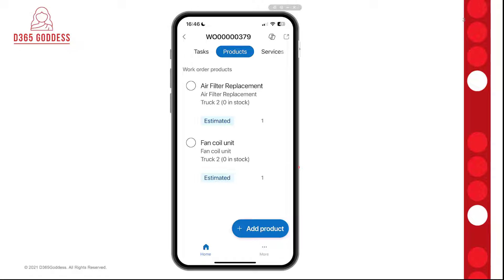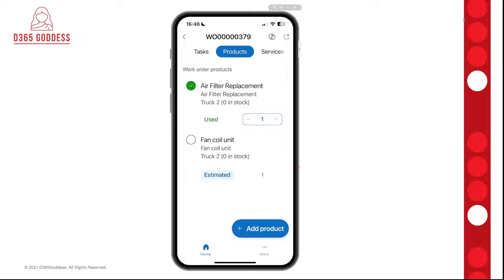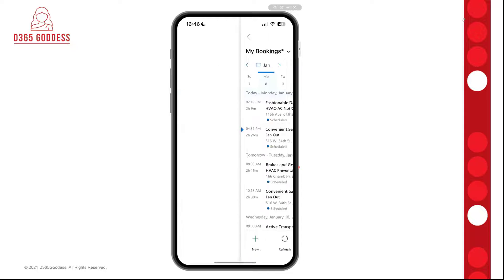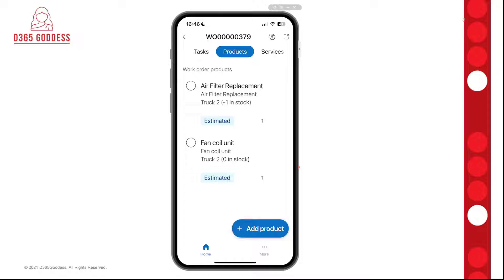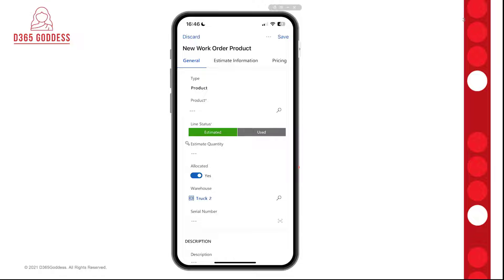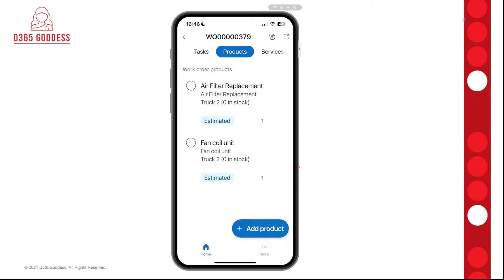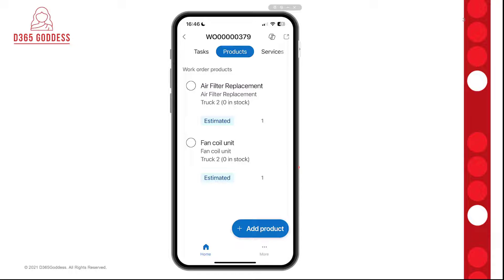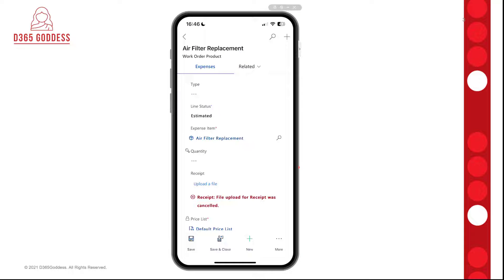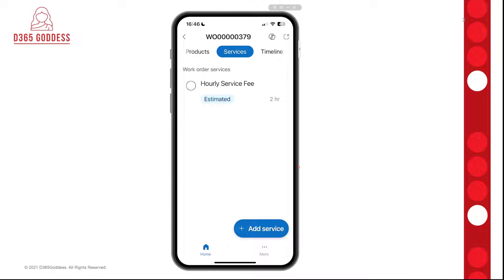Going to Products, there's a very refreshed look here. I can just start marking them off and tracking how many I used. If I drill into a product, it actually goes back to the legacy interface. When I click Add Product, that also takes me to that legacy form to create additional work order products. If I drill into something like the air filter replacement details, that also takes me back to the legacy form for work order products. Services is very similar — I have my work order services, I can add services, and I can consume those services as well.